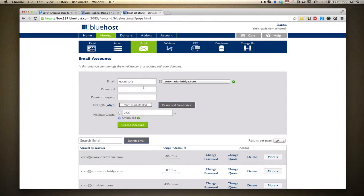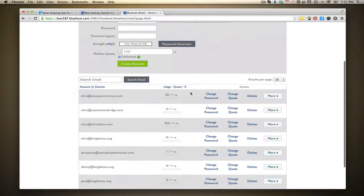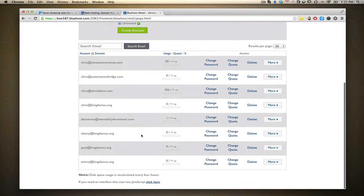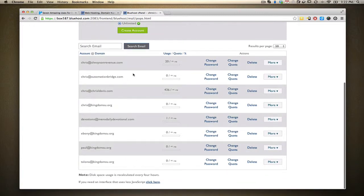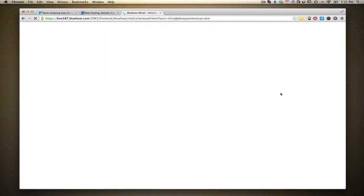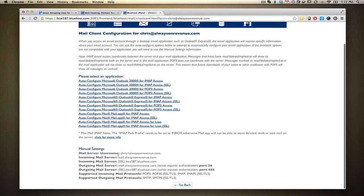Once you create that email address, it will appear right down here. You can see all the email addresses I have. What's nice is that in the same area, once an account is created, you can go to Configure Email Client and it will give you the settings you need to put into either your desktop email client or your mobile client to configure it to access your email.